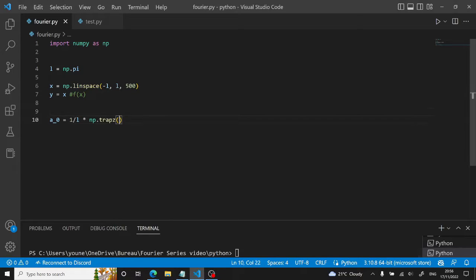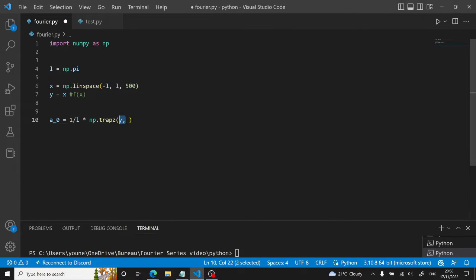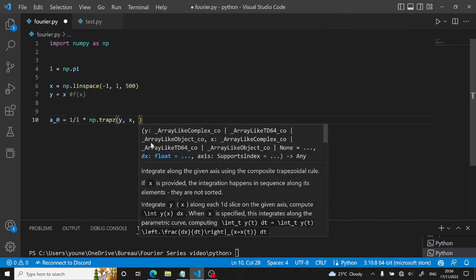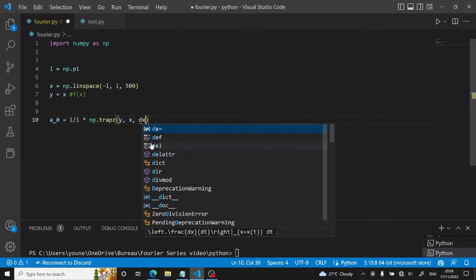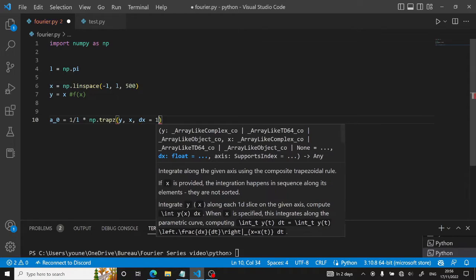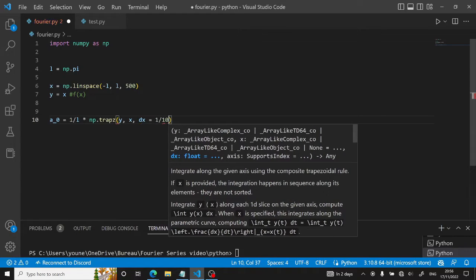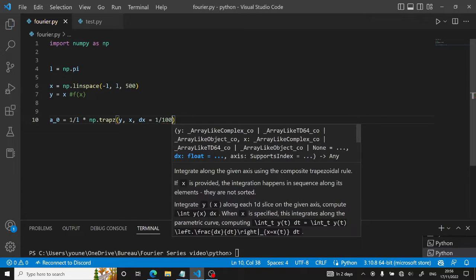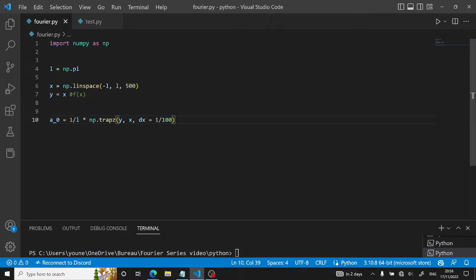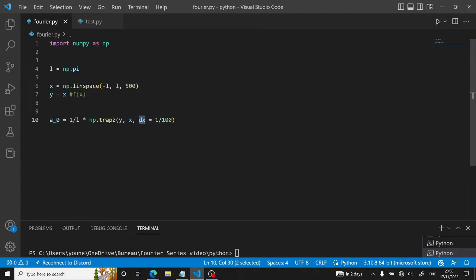So here it will be y. So this is the thing we want to integrate. And then it's x here. And then the number of n intervals, we can set it to 100 intervals. So this is the length of each interval.